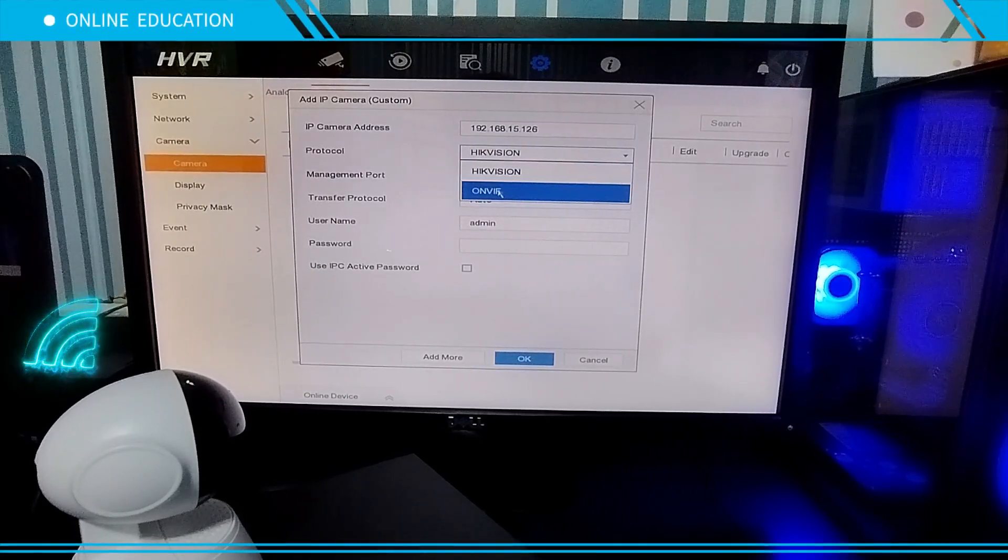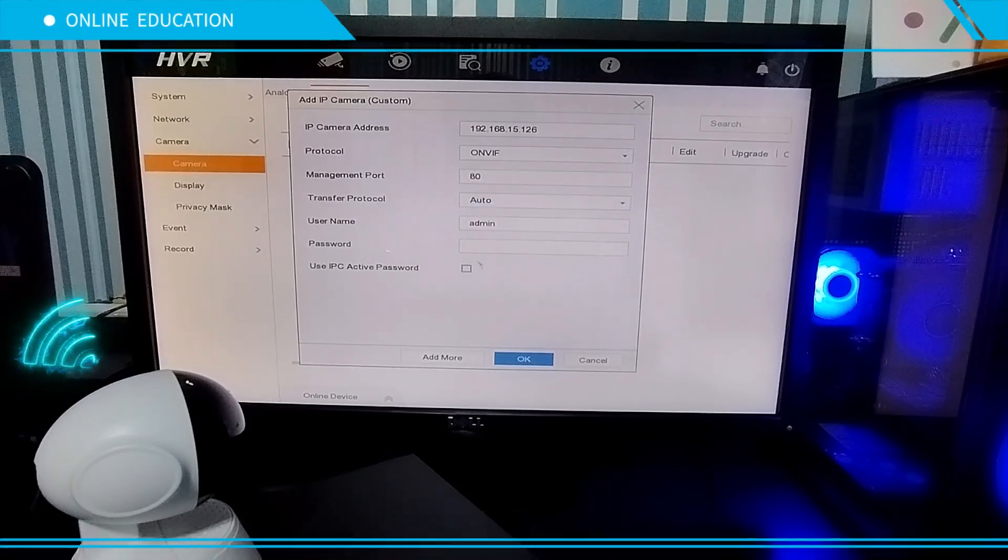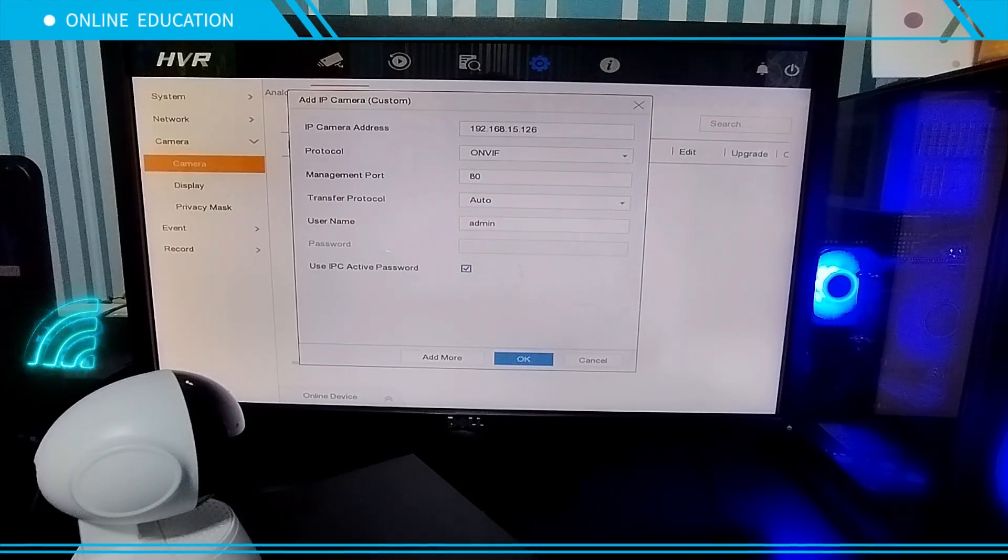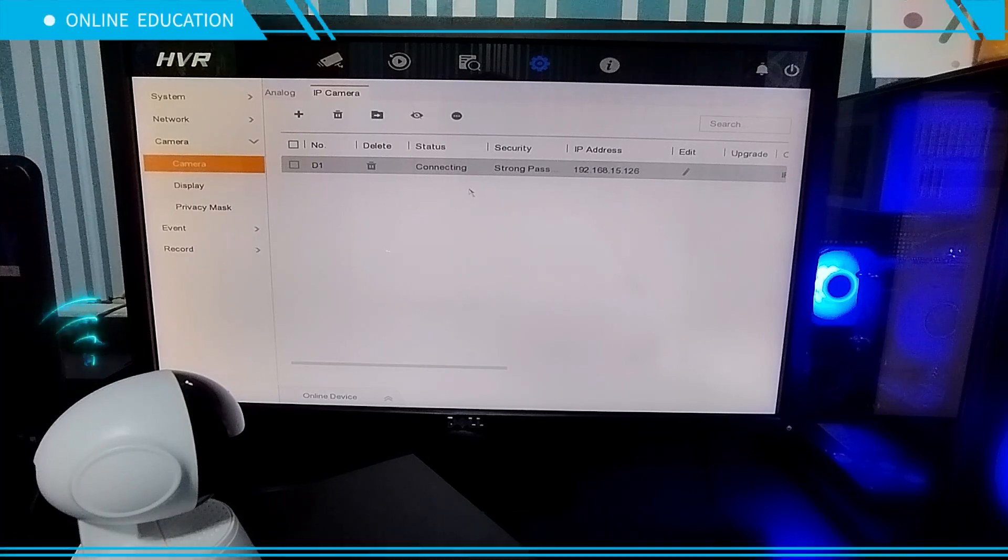Select ONVIF, select 'Use IPC Active Password', click OK, and you're done.